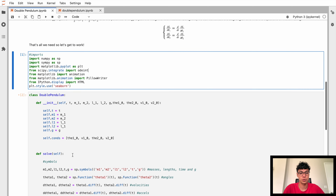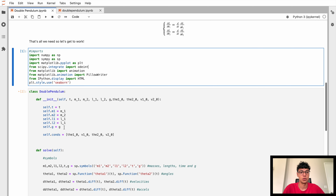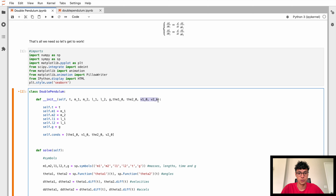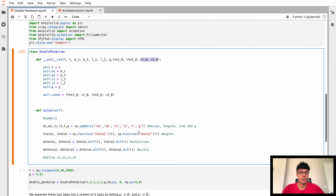I've used the same method as in the previous video, so I've started by creating a DoublePendulum class. When we initialize our class we have a bunch of different attributes: the time range for which we want to solve the pendulum, the two masses of the two bobs that are swinging, the length of the two different rods, g which is the acceleration due to gravity on Earth, the initial starting angles, and the initial starting velocities for both of the masses. Then we can write a function called solve.